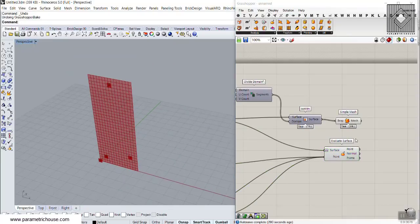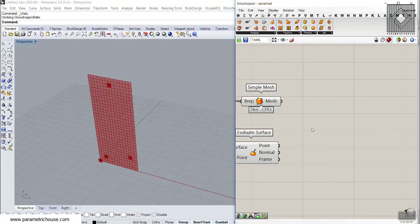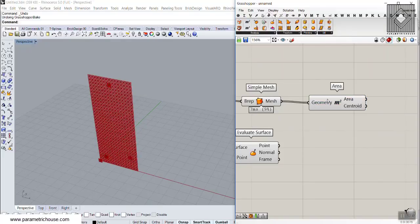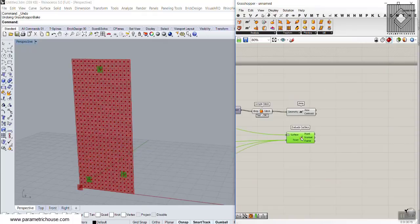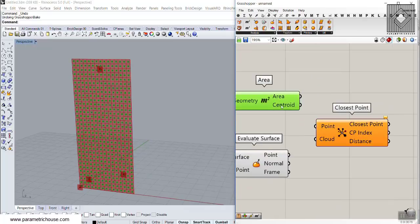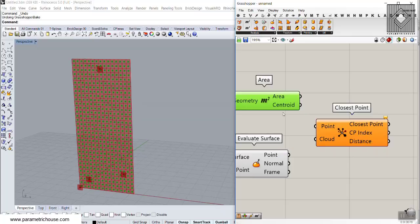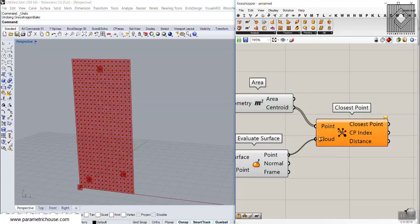Now we want to use the point attractor technique to extrude those meshes. What I'm going to do is take the centroid of those meshes so we have all of those centroids. The point attractor technique is to use a Closest Point (CP) component — give the grid of points to the point input and the point attractors to the cloud input. Each of those points searches for the closest point attractor, selects the nearest one, and outputs the distance.